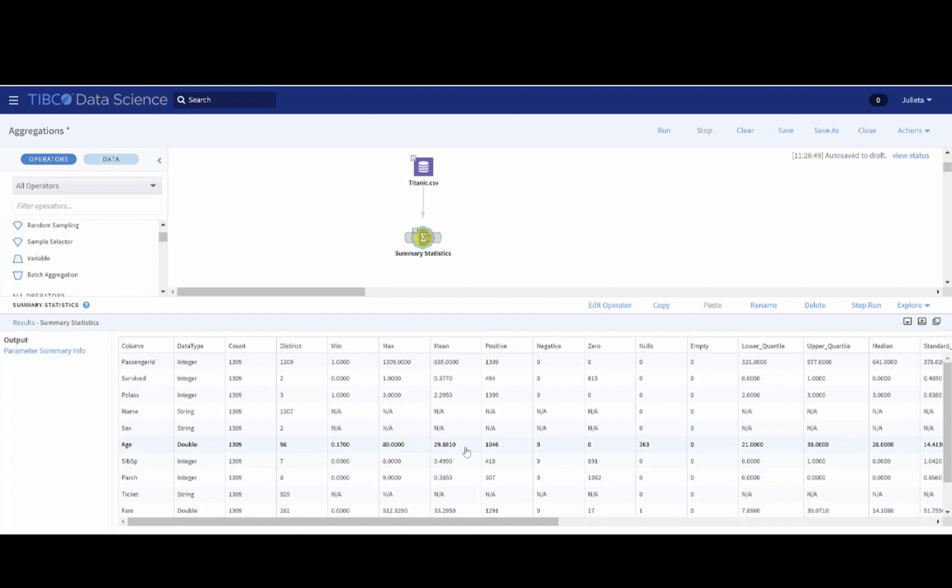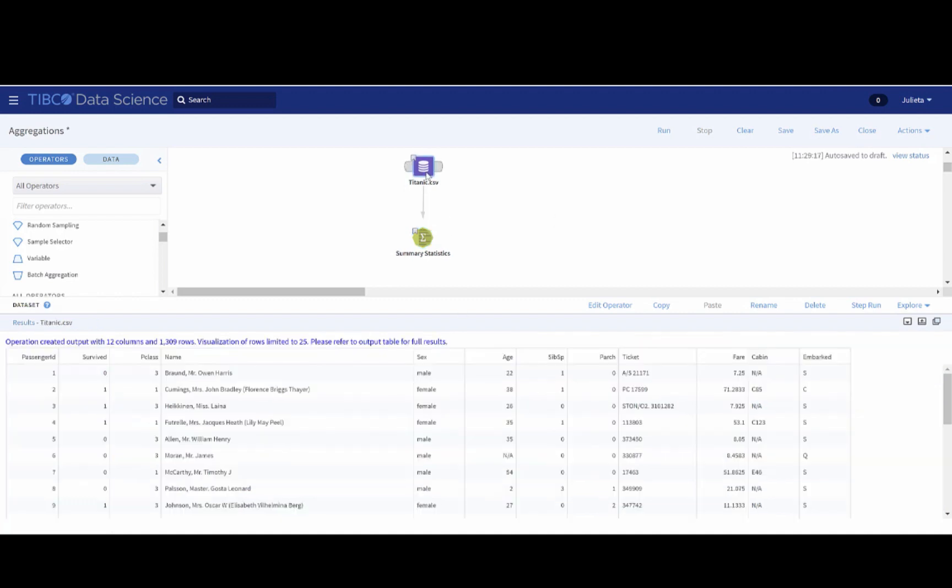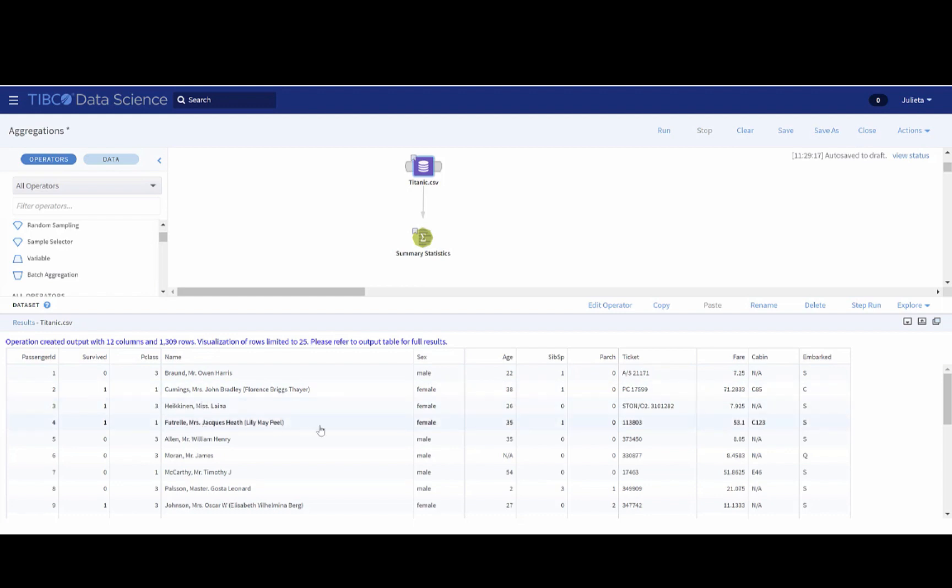Something we can do is check the name feature. As you can see, the names have a salutation like Mr., Mrs., Miss, etc. So if we extract the initials from the name, we can then group the passengers by the salutation and use the mean age of the group to fill the null values in the age column.